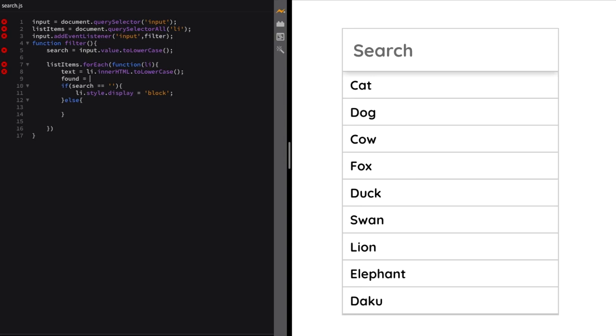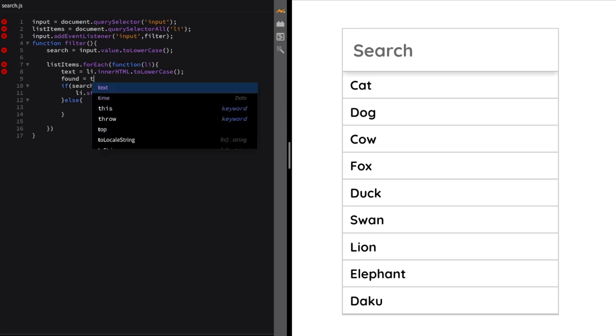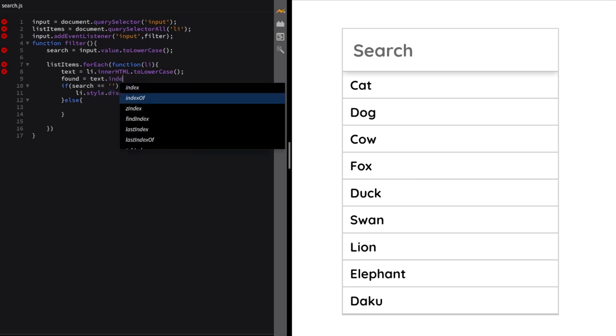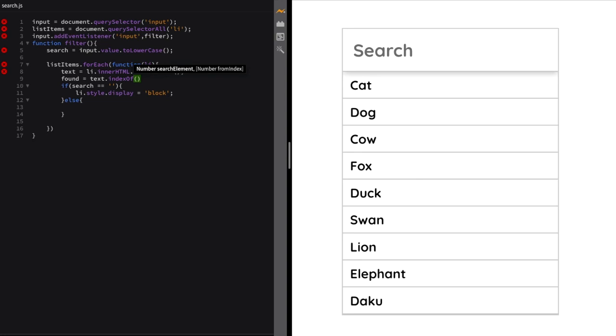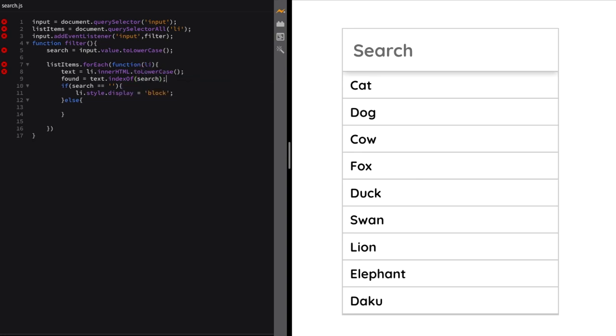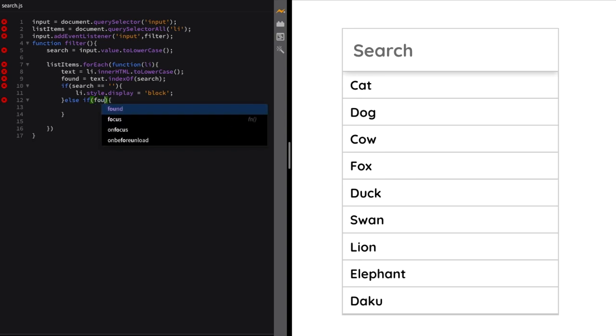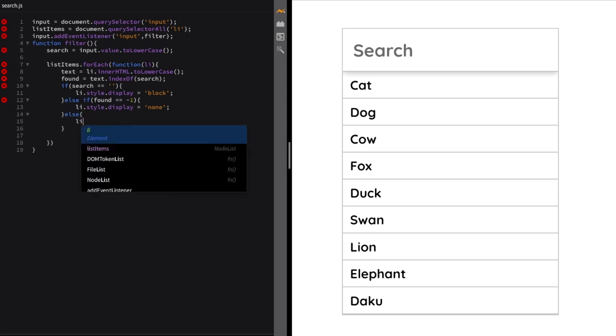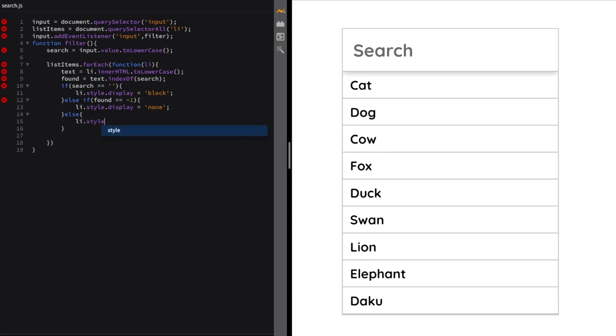Now we'll create a new variable 'found' which will store the index of the search query inside the text. A minus one index means the result is not found, and any other positive or zero index means the result is found. If the result is not found (found equals -1), we'll hide that list item by setting it to display:none. Else, if some other value is returned, we'll display the list item by setting it to display:block. Now let's give it a try.